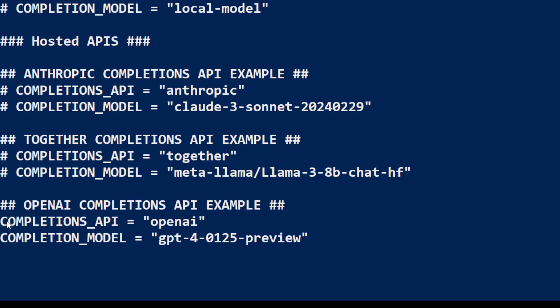So you see it is already uncommented. Completion API OpenAI, completion_model GPT-4. So make sure that these are uncommented if you are using Together, then comment this one, use Together's one. If you are using Anthropic then uncomment that model. But I'm going to use the OpenAI for this one.